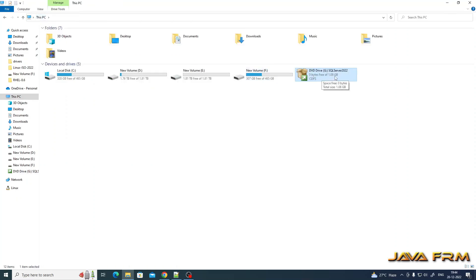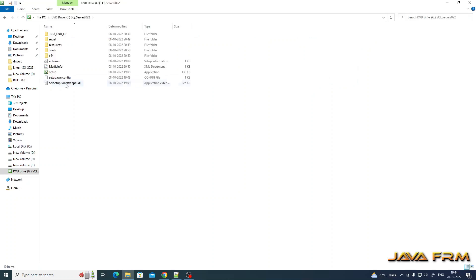In the next video, we are going to see how to install Microsoft SQL Server 2022 Developer Edition on a Windows 10 operating system.